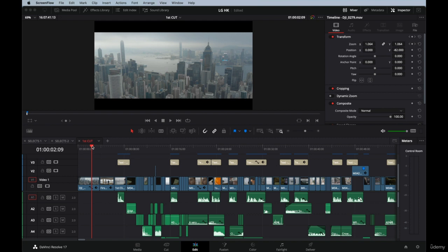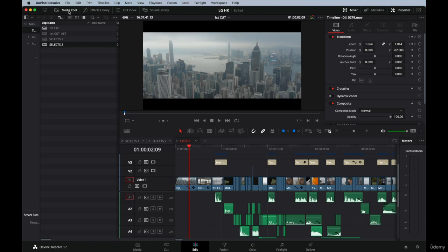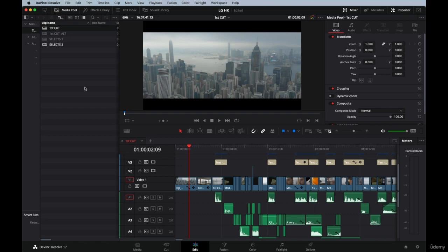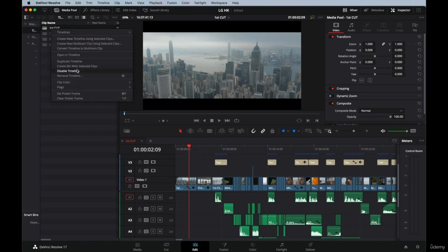Now let's begin. Before going to the coloring tab, I'm going to go to the media pool and I'm going to close this tool that I am not going to need anymore. What I like to do in this moment is I go into my main timeline and I duplicate it.